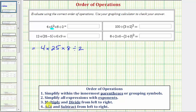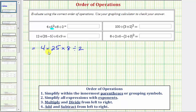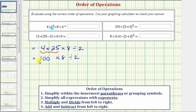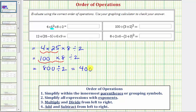Now step three: we multiply and divide from left to right. Working left to right, four times twenty-five equals one hundred. So we have one hundred times eight divided by two. One hundred times eight equals eight hundred, and eight hundred divided by two equals four hundred. The first expression simplifies to four hundred.